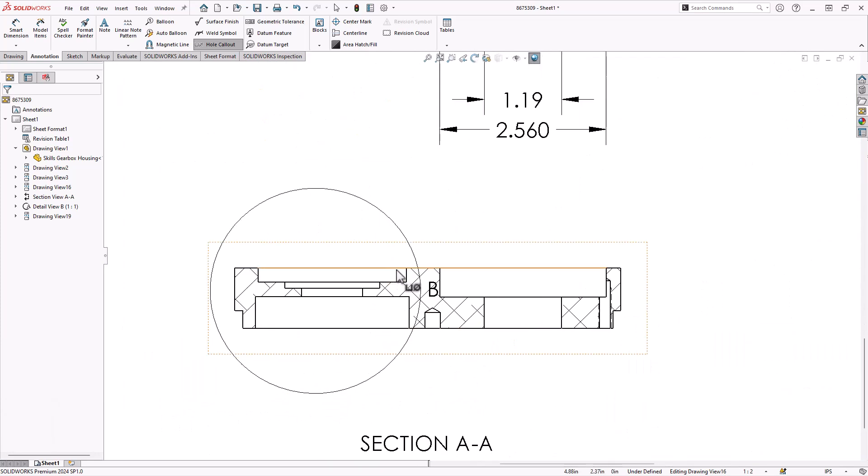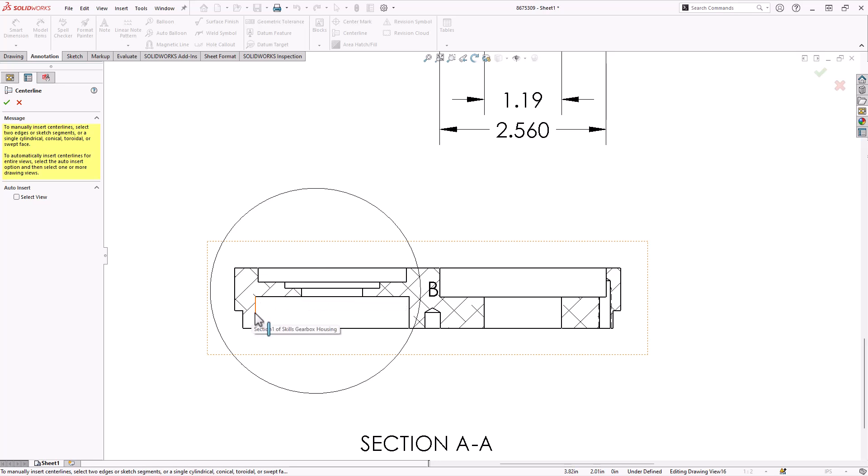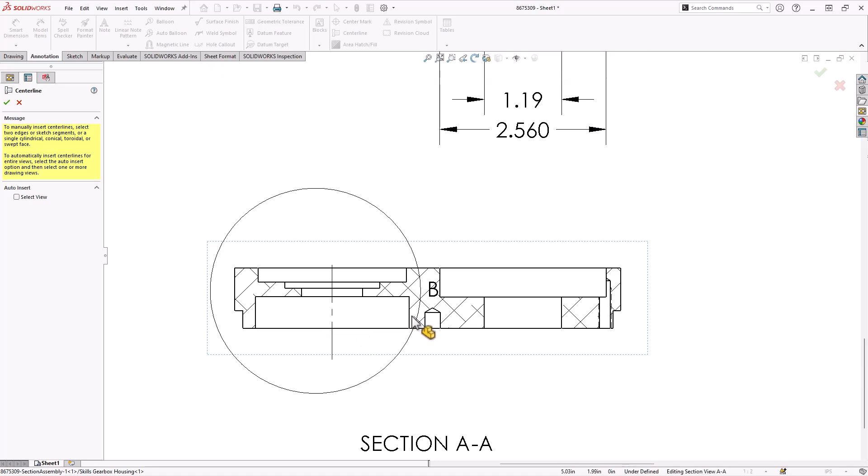For example, here's one that I might want to do with my centerlines. I'm going to say I want a centerline right here. I'll click across those two points and it creates it.